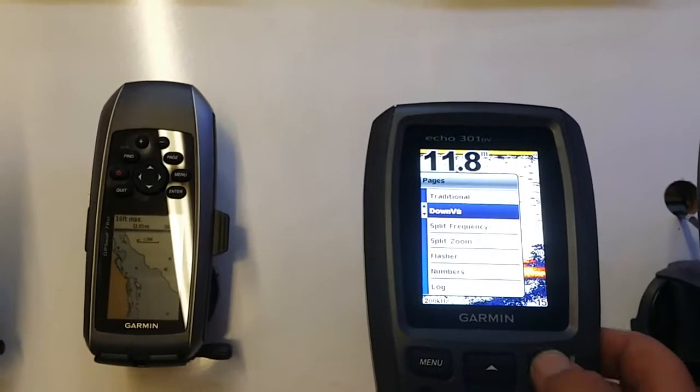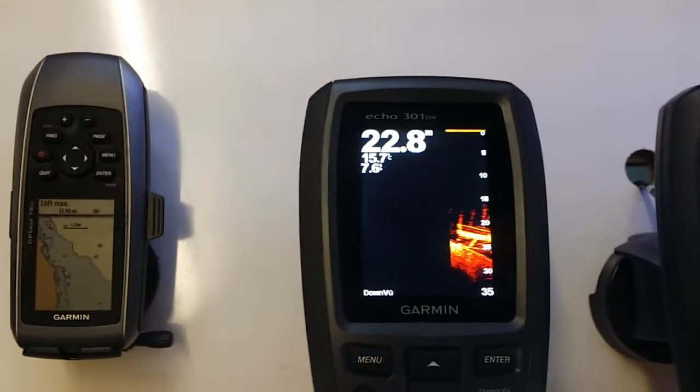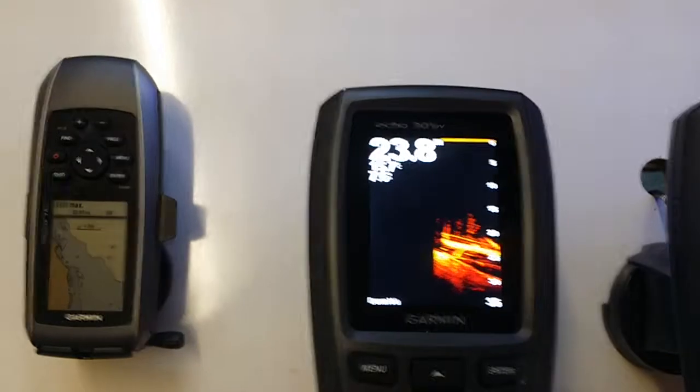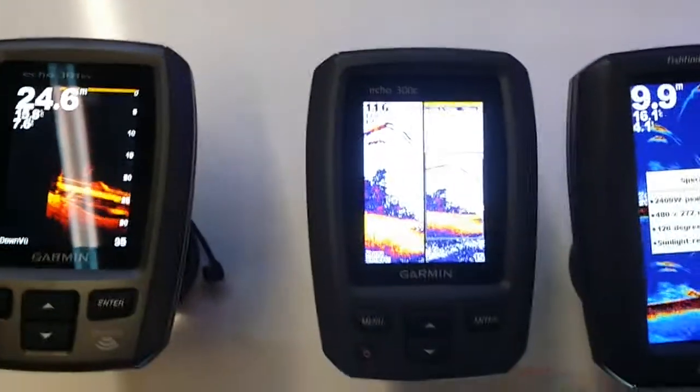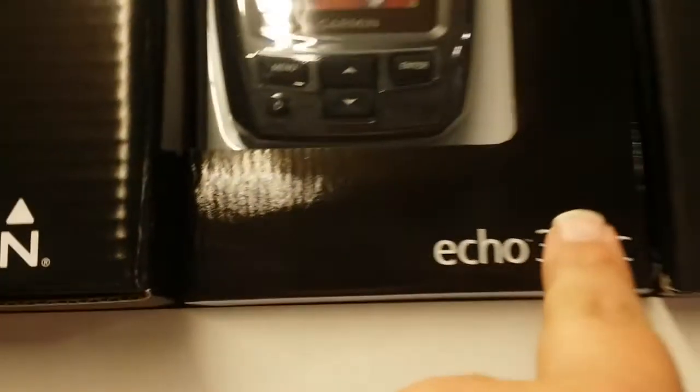Menu, pages, DownVü, just high frequency. Same thing with the 300—it's actually been replaced with the 301, that's this guy.